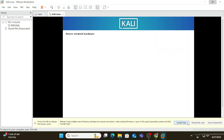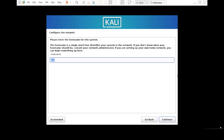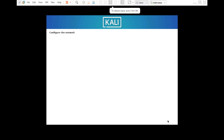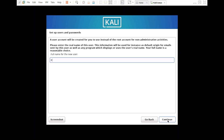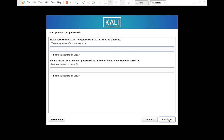It's asking for a hostname — I'm keeping the default and clicking 'Continue'. For domain name, you don't need to provide anything — just click 'Continue'. It's now asking for a full name for the new user. I'm entering 'CS Corner' — you can provide any name — and clicking 'Continue'. For the username for this account, I'm using 'cs' — you can change it if you want — and clicking 'Continue'.